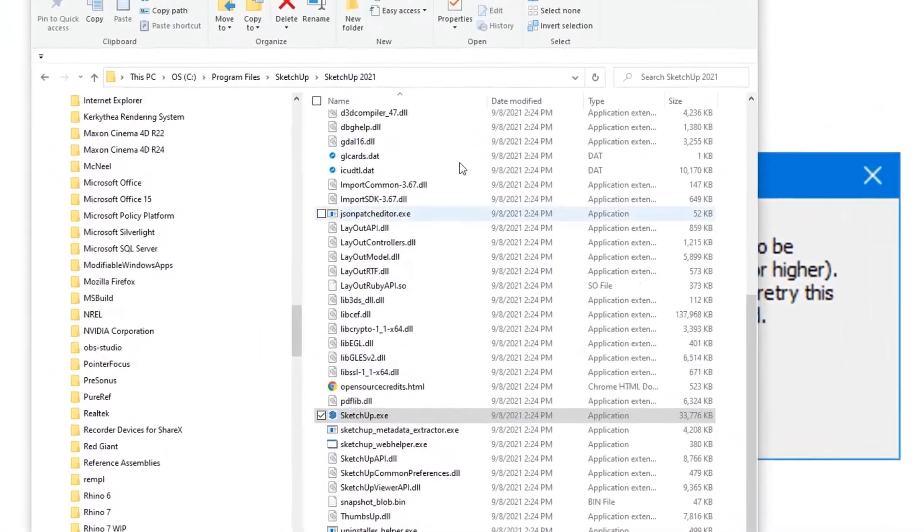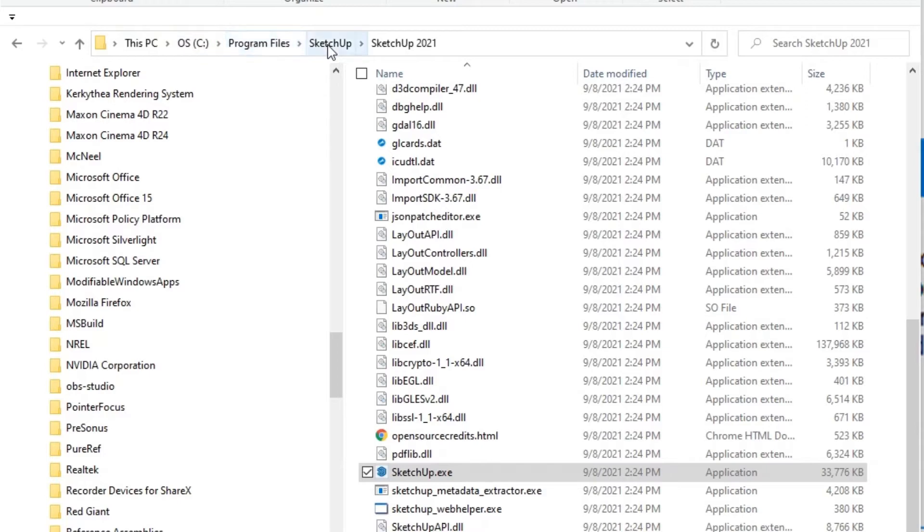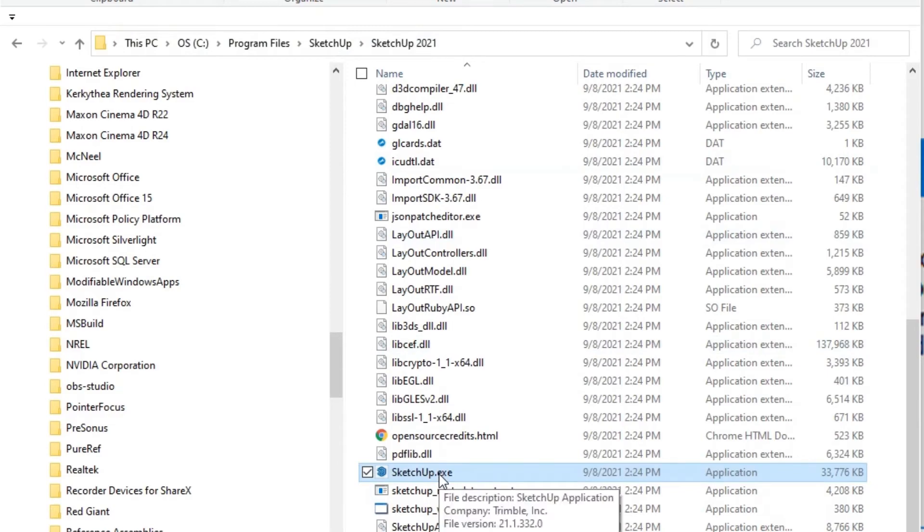So whenever you're installing Sketchup, you'll want to make sure that Sketchup is installed in the default installation path, which is your PC, the C drive, program files, Sketchup, and the version of Sketchup that you have. And there's the executable that you see for Sketchup.